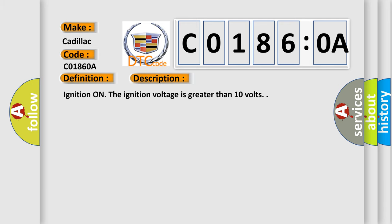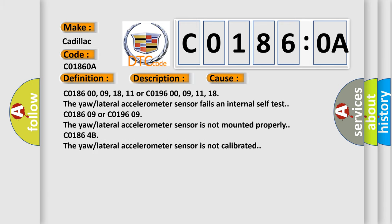This diagnostic error occurs most often in these cases: C018600, 09, 18, 11 or C019600, 09, 11, 18. The yaw lateral accelerometer sensor fails an internal self-test.